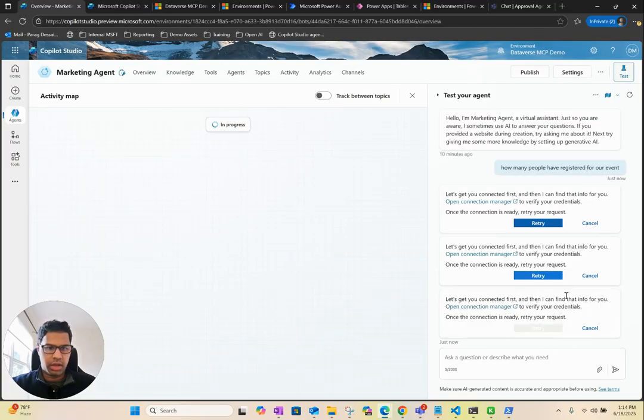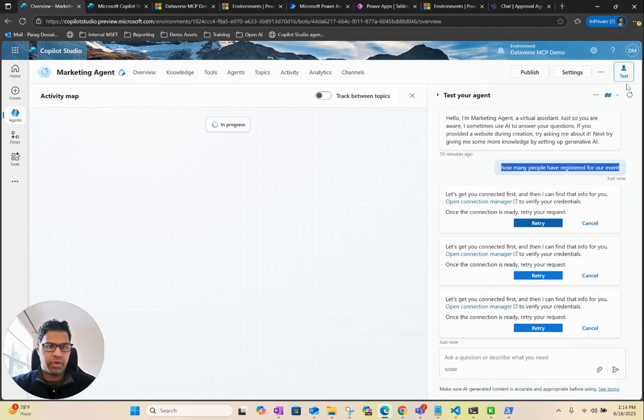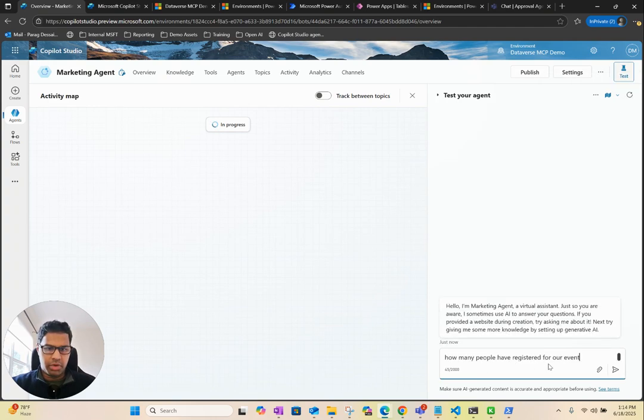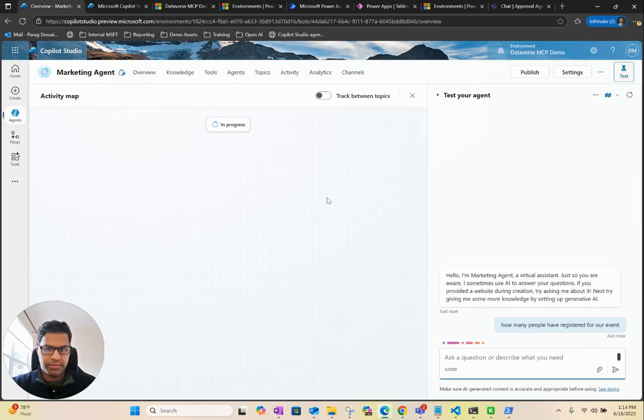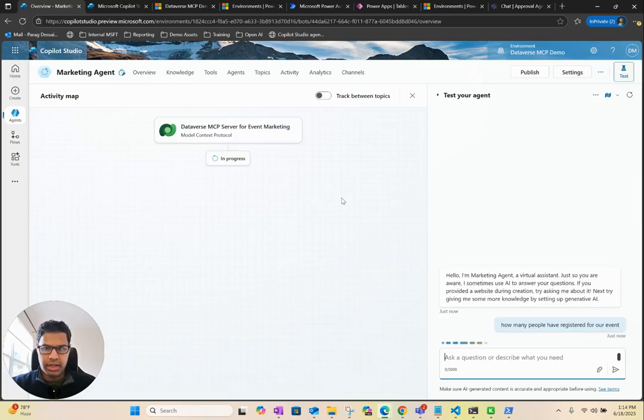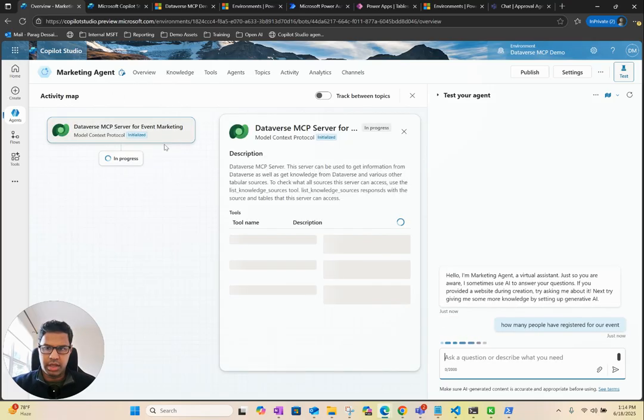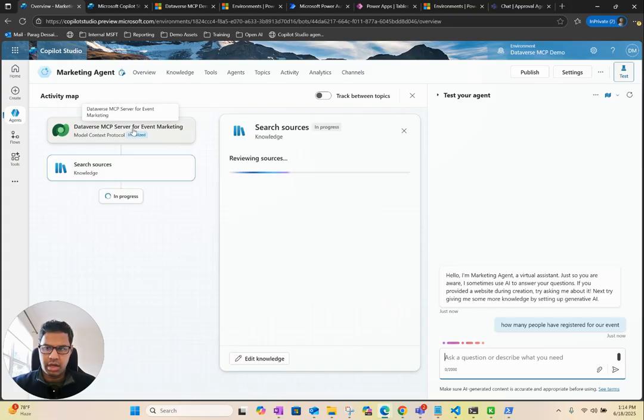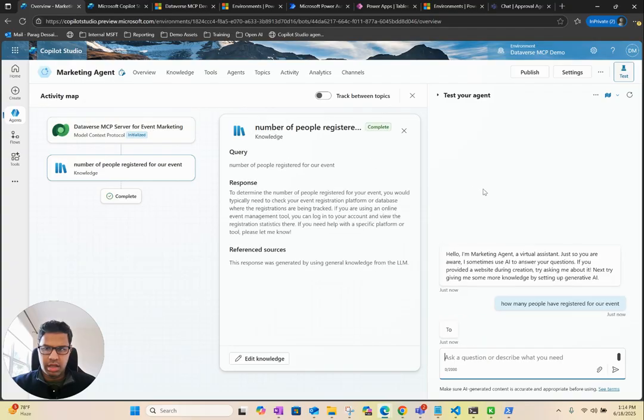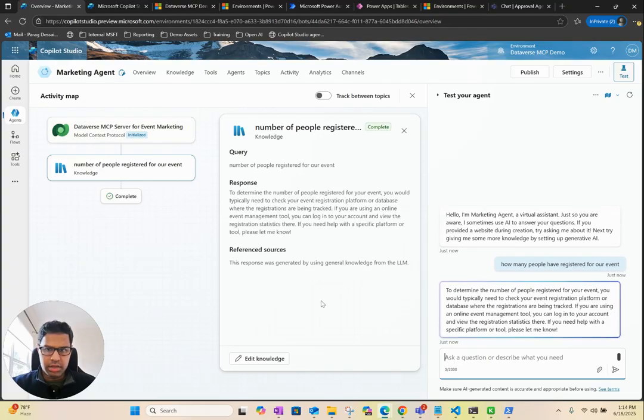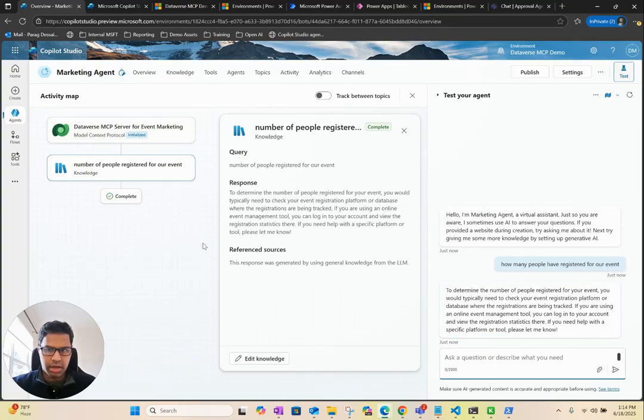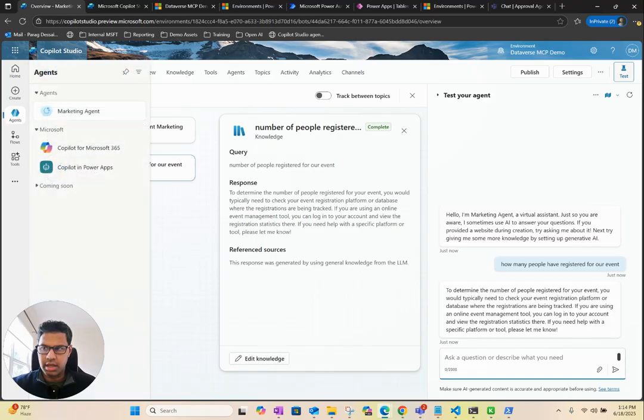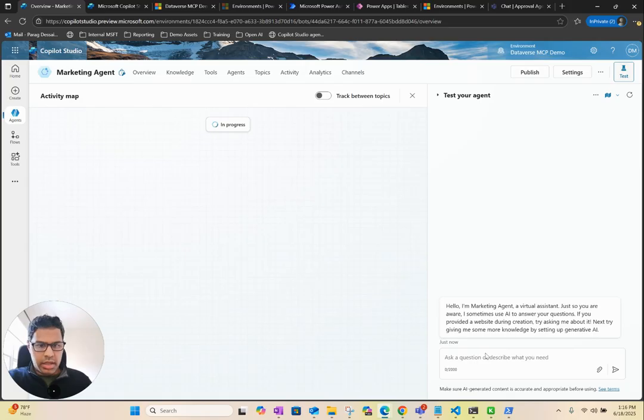Now we can go back. Let me just refresh. Then I'm going to ask this question again. Let's see if it can connect. You can see it's connected to the MCP server. Looks like it's not able to find that. Let me ask another question. Let's try it again.